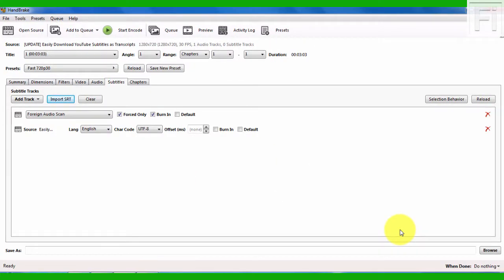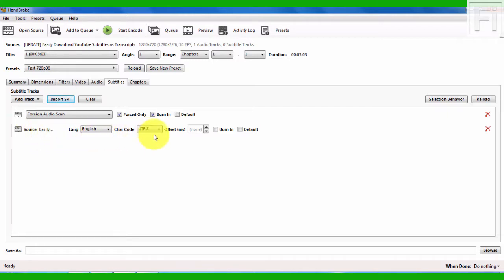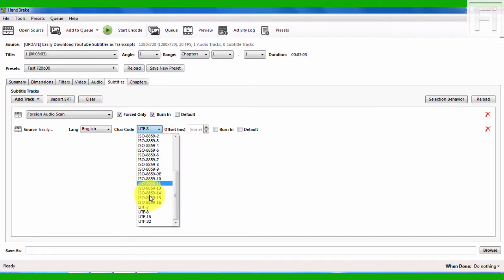Once I click on Open, the next thing that you need to know is you need to know the language, so that's in English, and the character encoding. The main problem that you might face here is that when you have a caption file that is in a different language, and that language has special characters, for example Japanese and Chinese, you need to know the correct character encoding that you need to select from here.